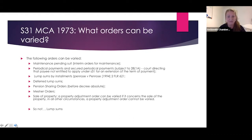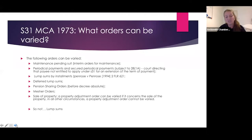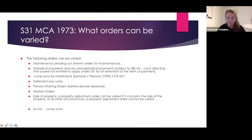Lump sums payable by installments are a really important area — see the case of Penrose v Penrose. That's very different from lump sums generally. Deferred lump sums carry the same sort of argument. Pension sharing orders can also be varied, but you need to ensure that's before decree absolute or before the order has been effected. Mesher orders — orders for the benefit of children — also apply here.